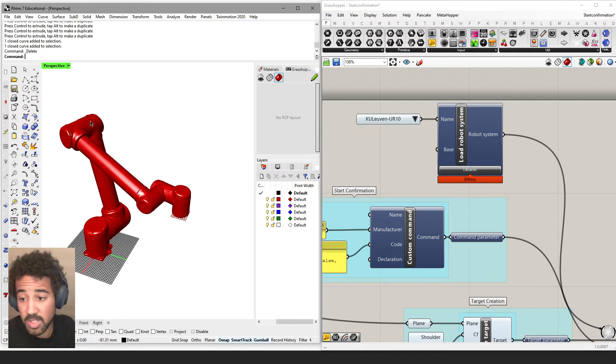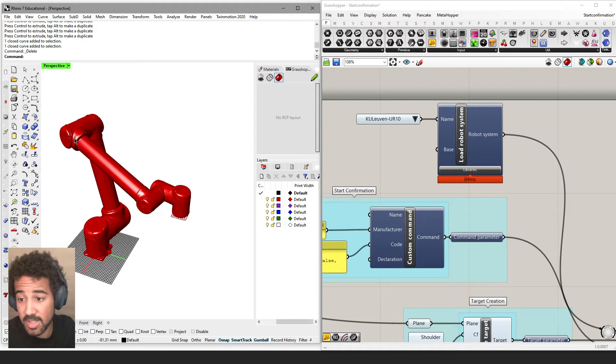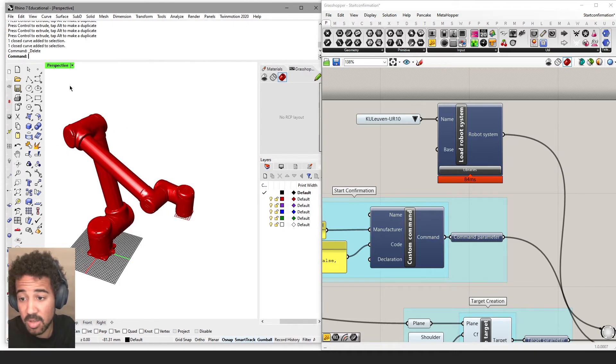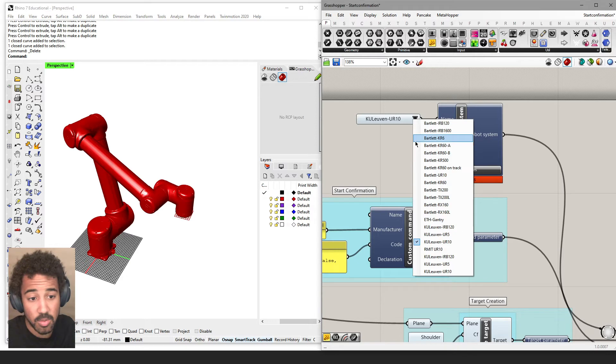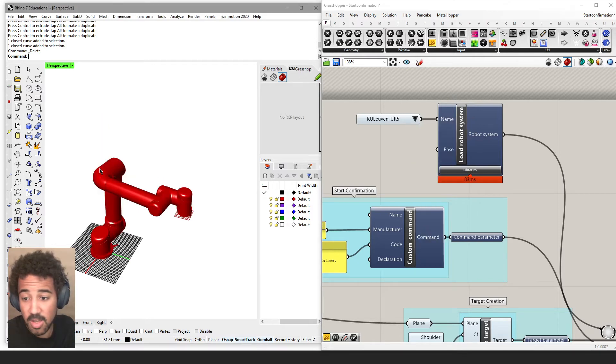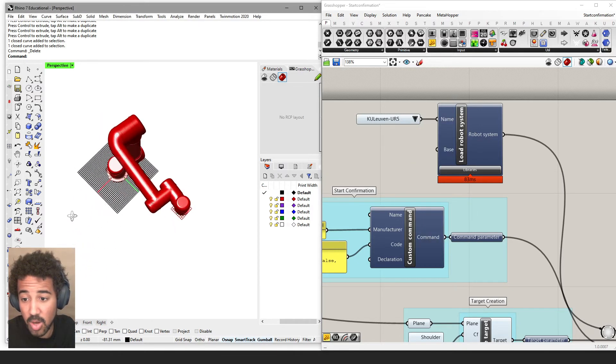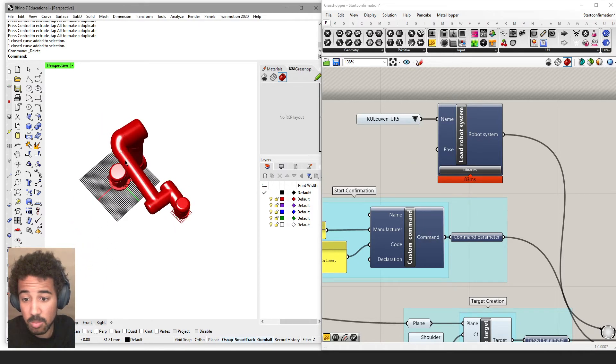Quick way to distinguish them: the UR10 has this kind of edgy elbow joint, and the UR5 has this rounded elbow joint.